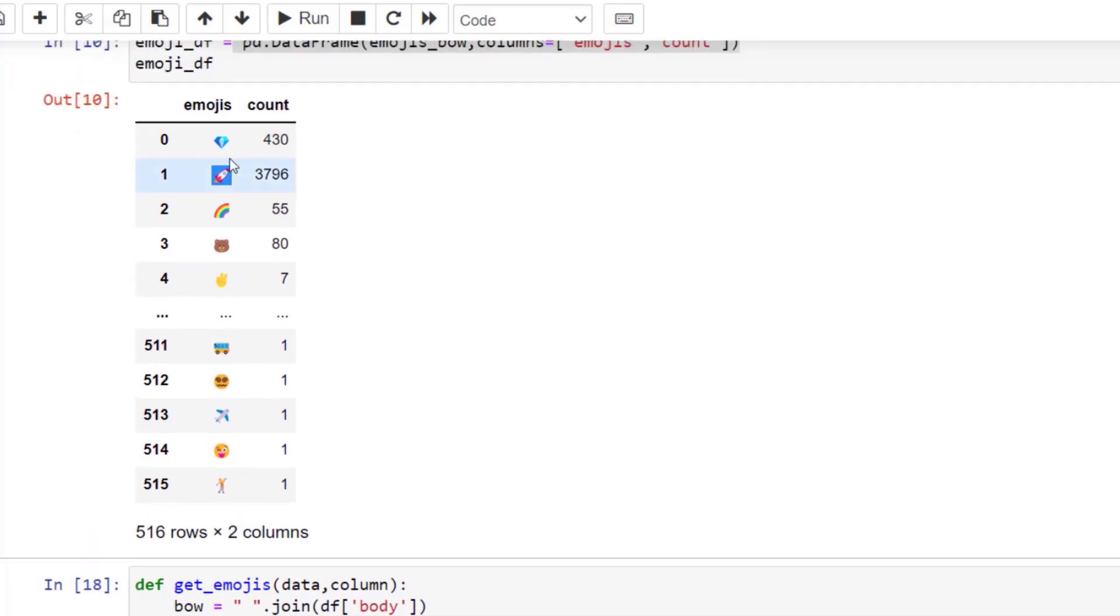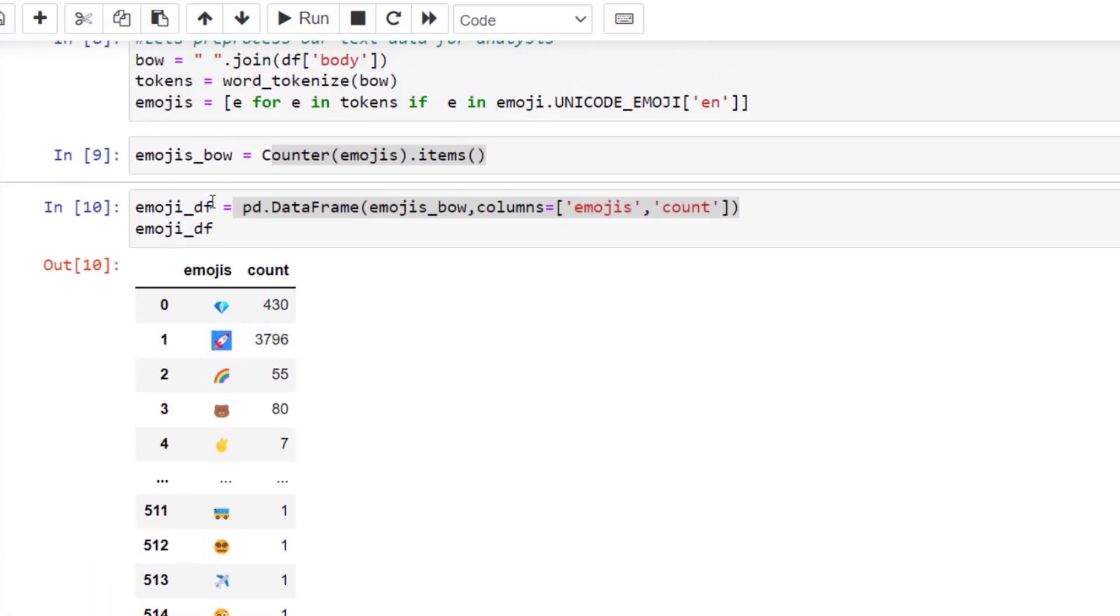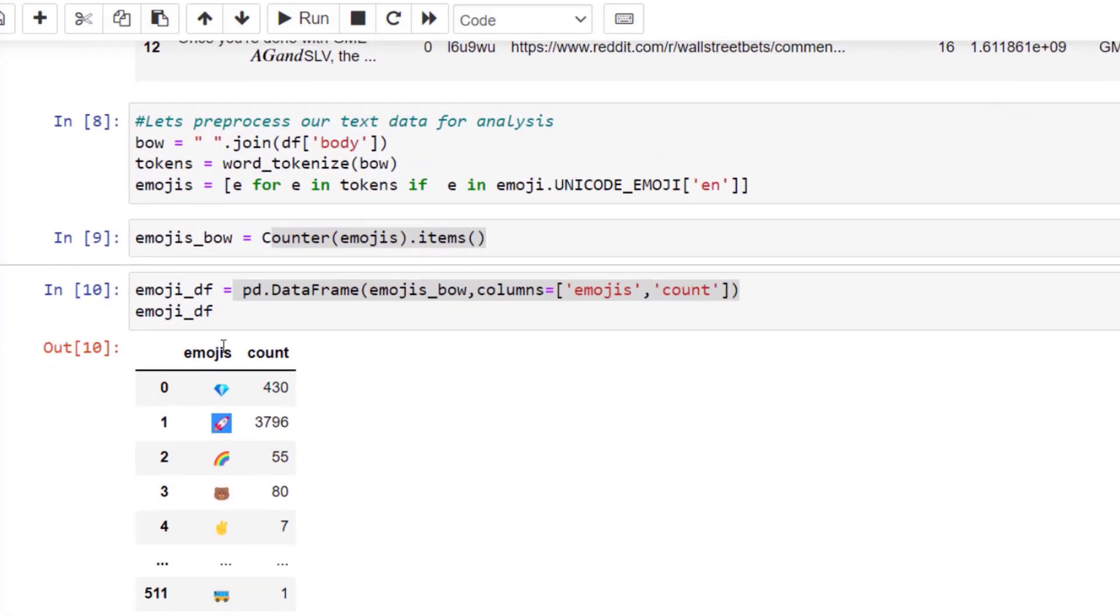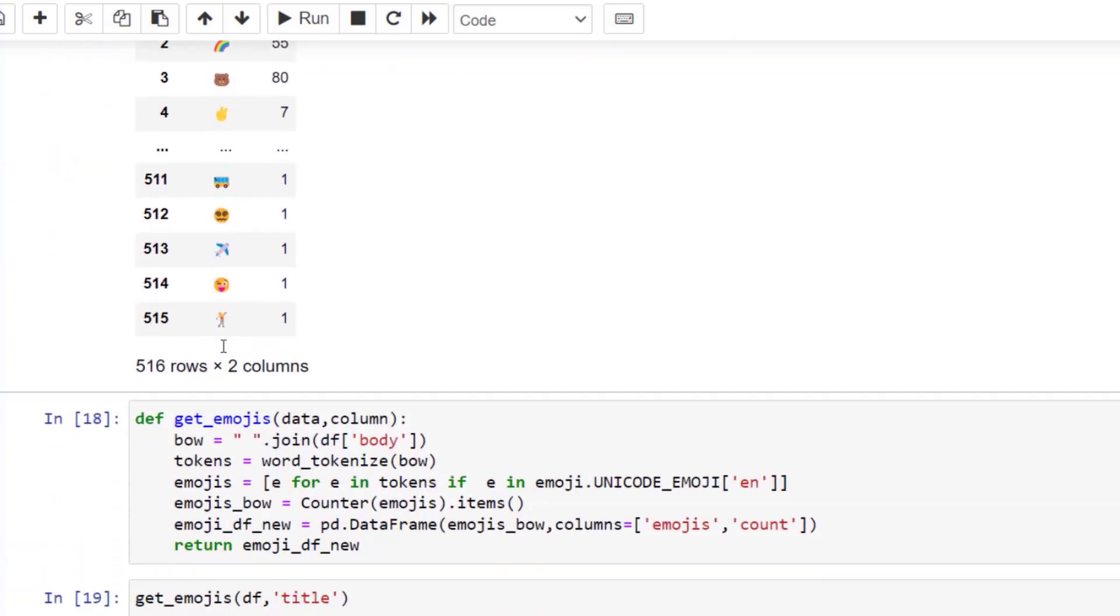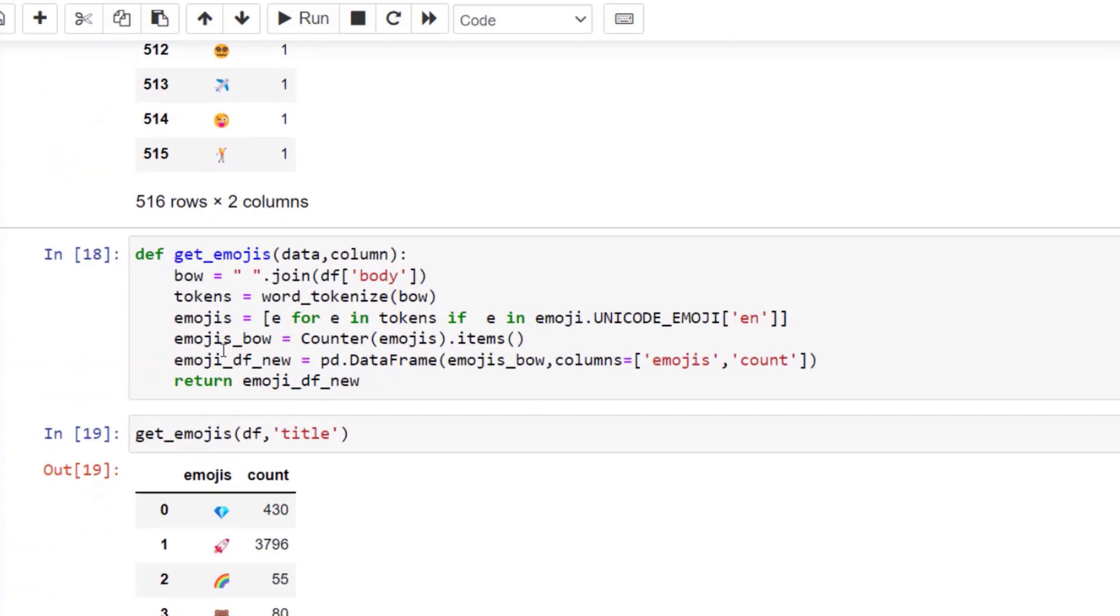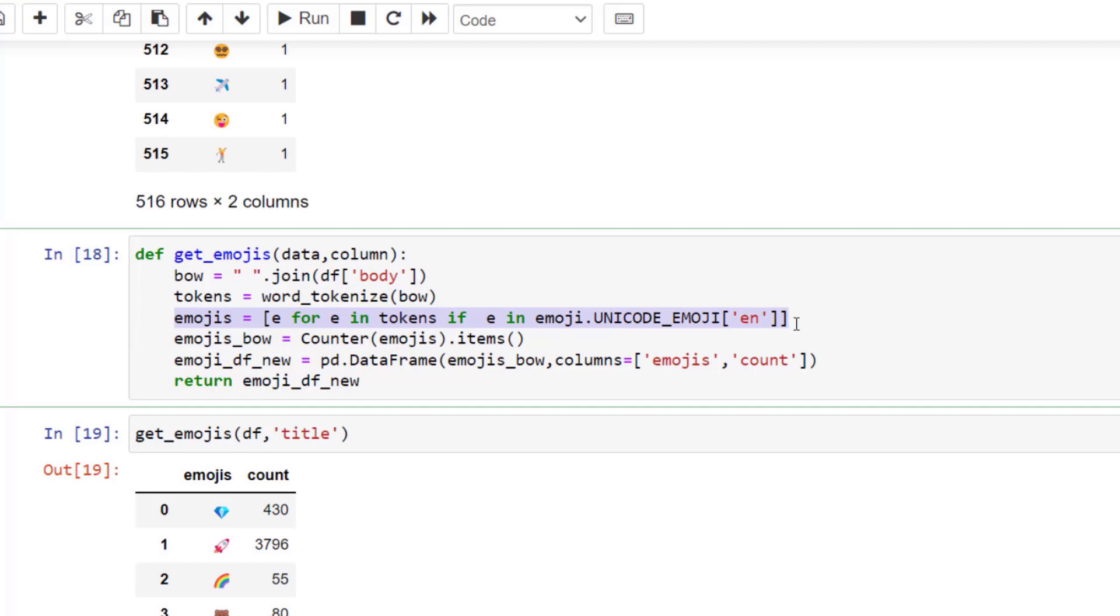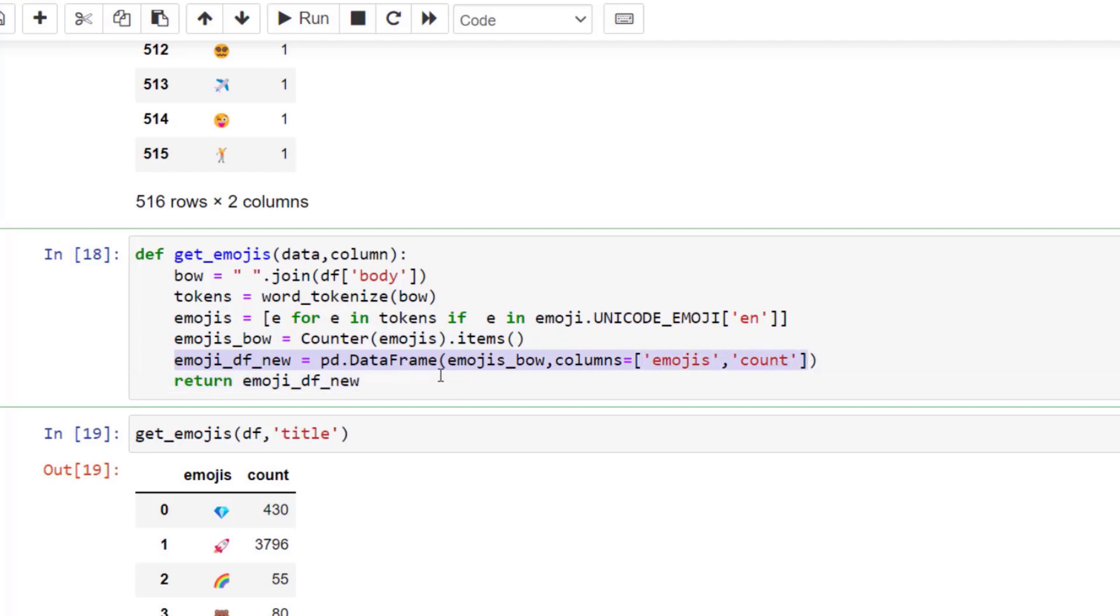After I have these lines which we did here independently, we want to create a function. A function is nothing more than repeatable code. We created our bag of words as we did before, we created our tokens, we searched for emojis, we counted those emojis, and then we created a table with the data frame. Now we can have those repeatable steps.